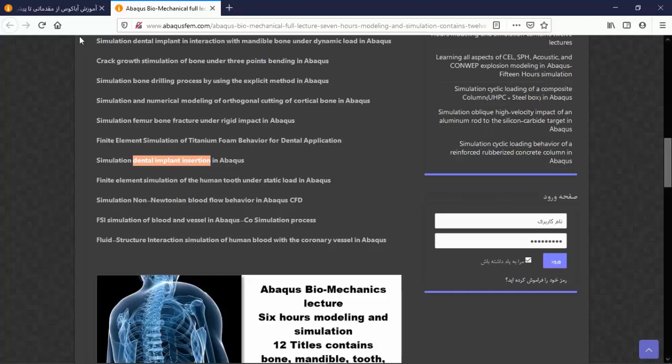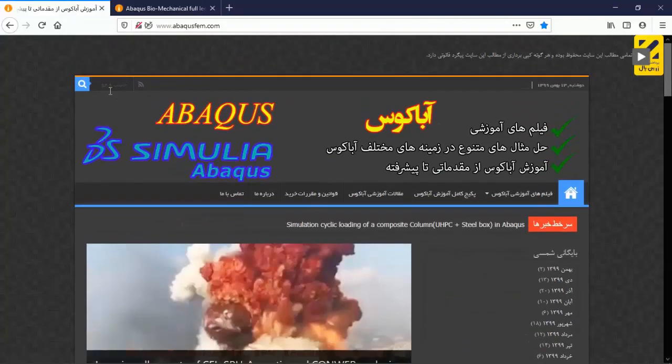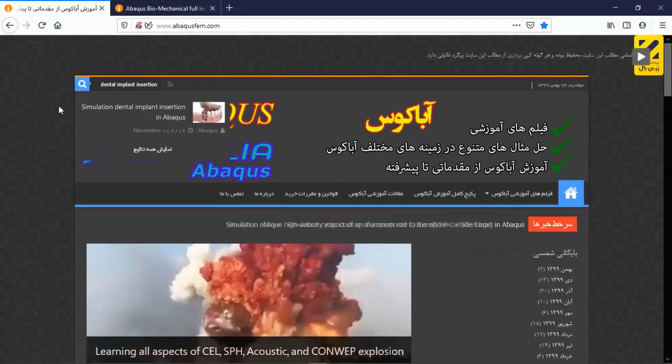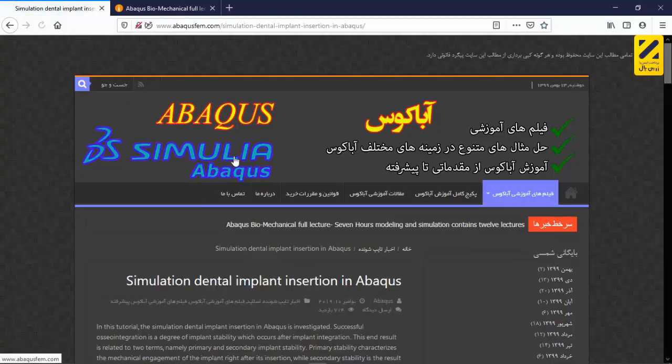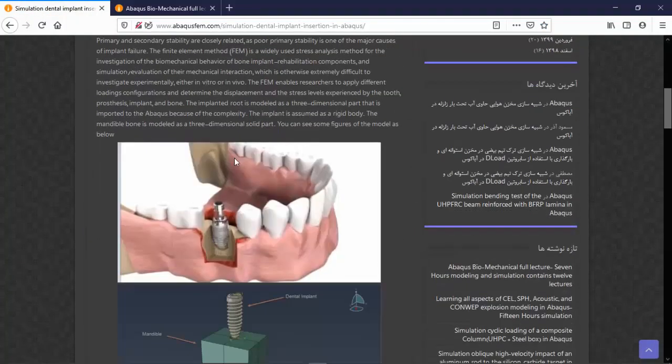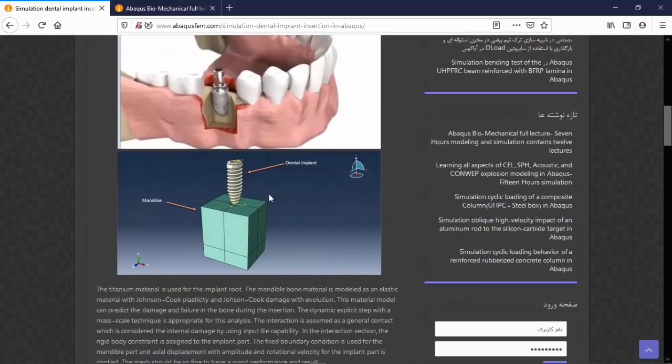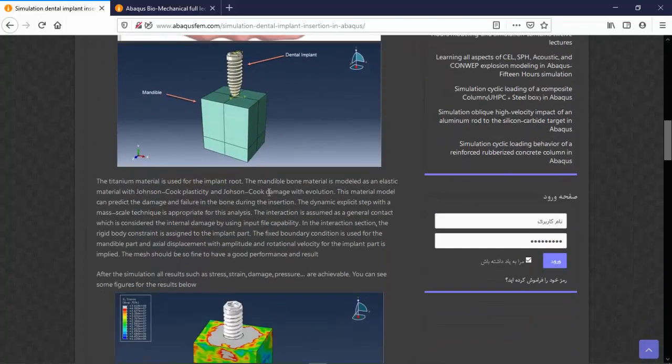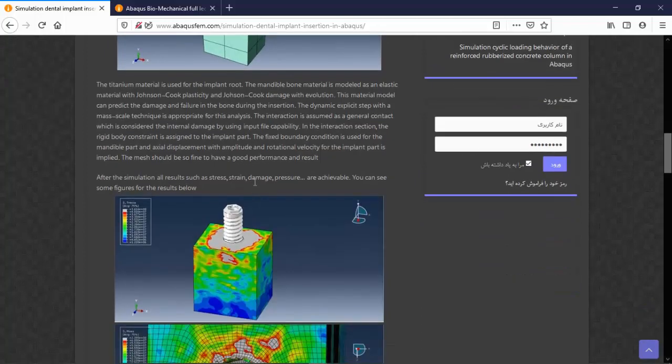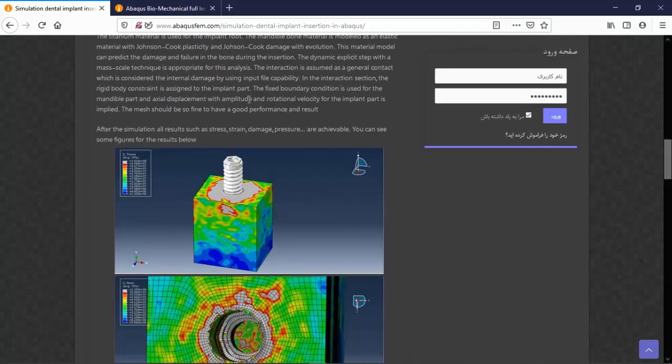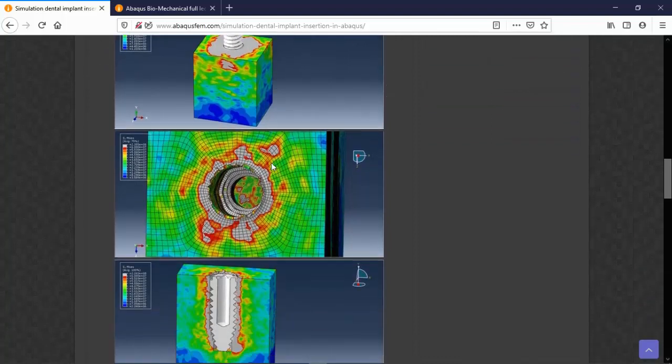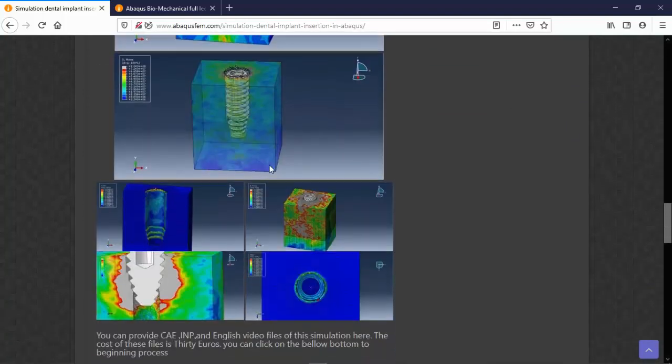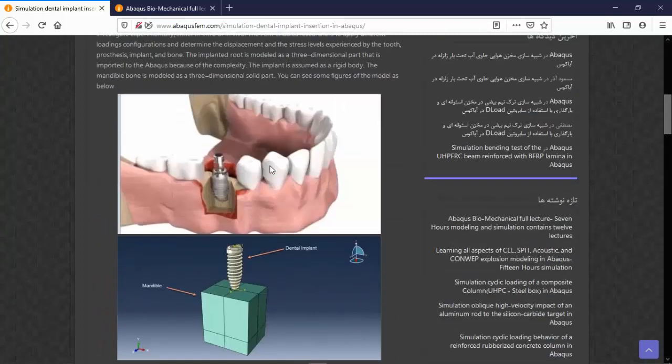Here you can see this is the model separately. You can provide it separately, but in the lecture it is better, it is more economical than the separate simulation. Here you can see the dental implant insertion, or you can search other titles of this lecture.